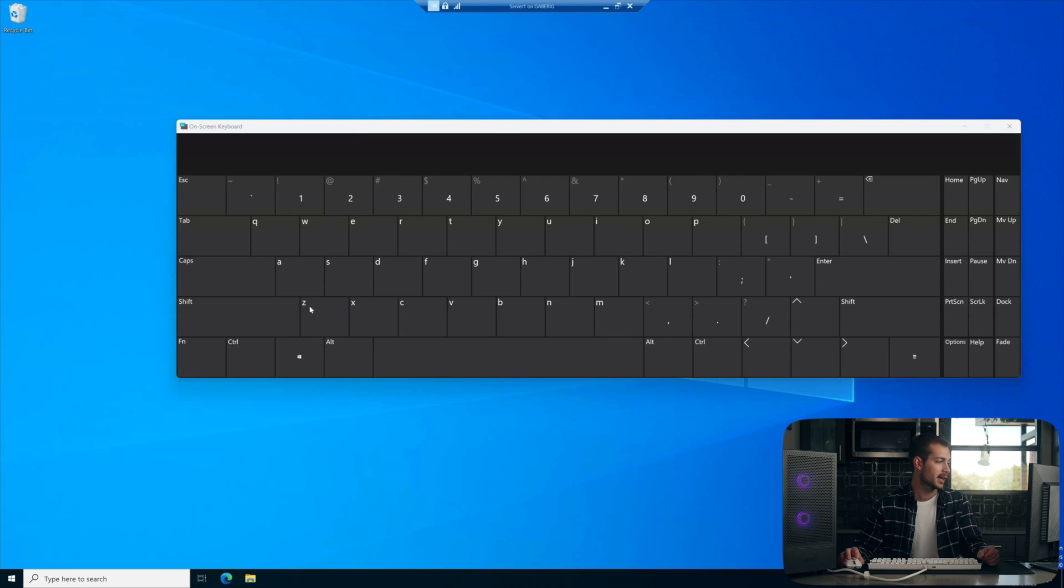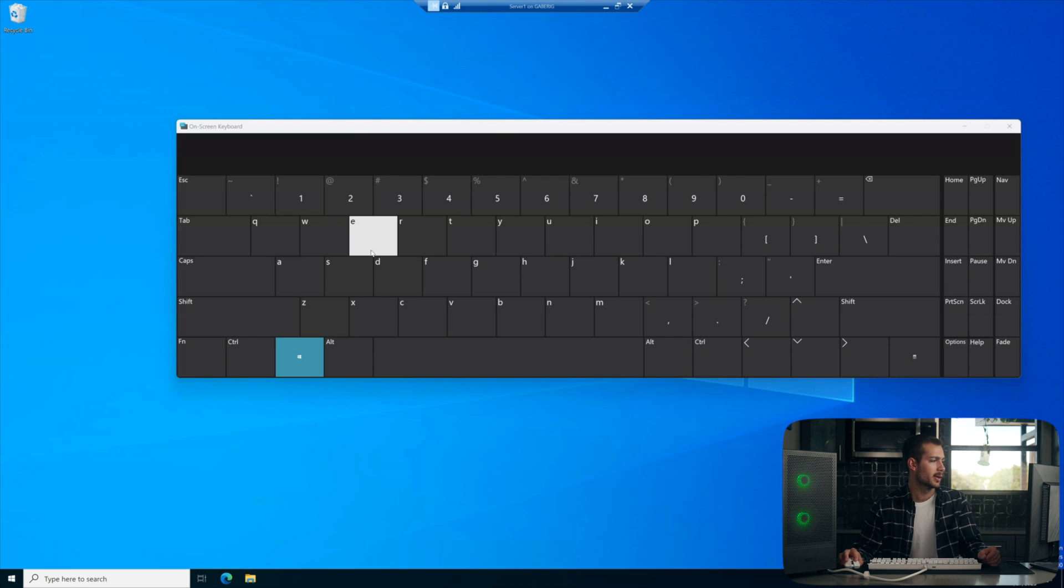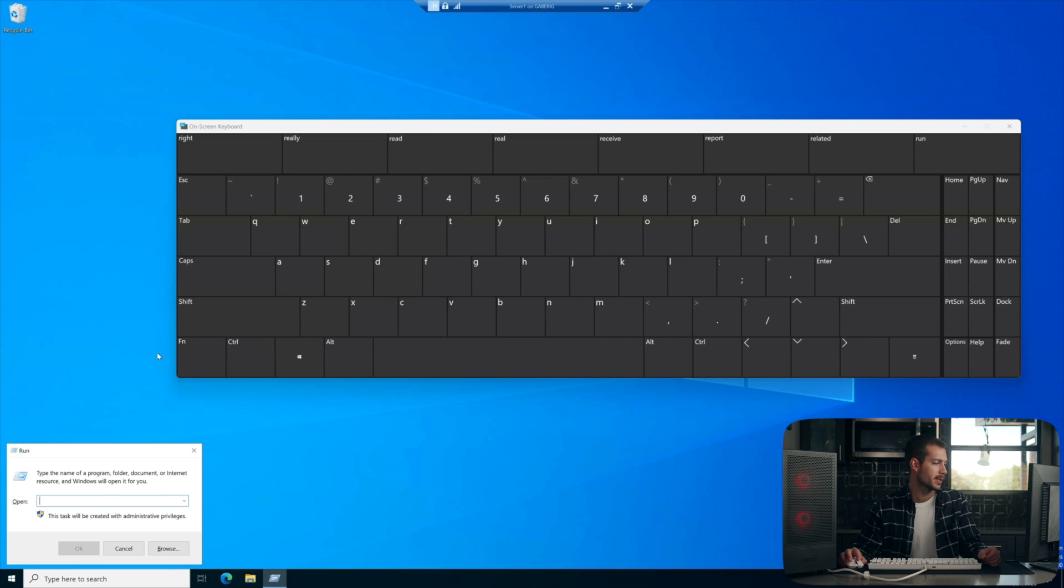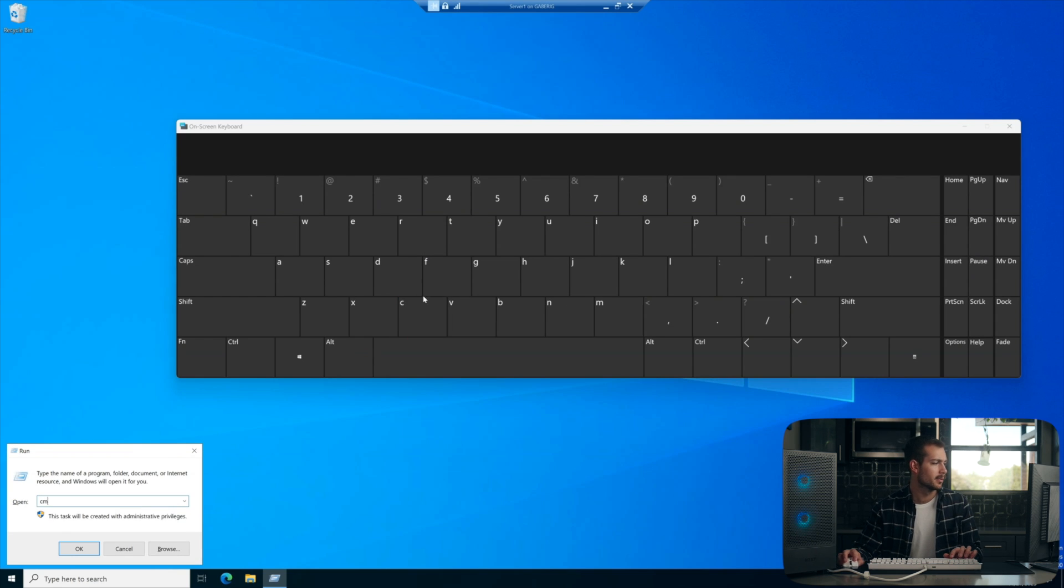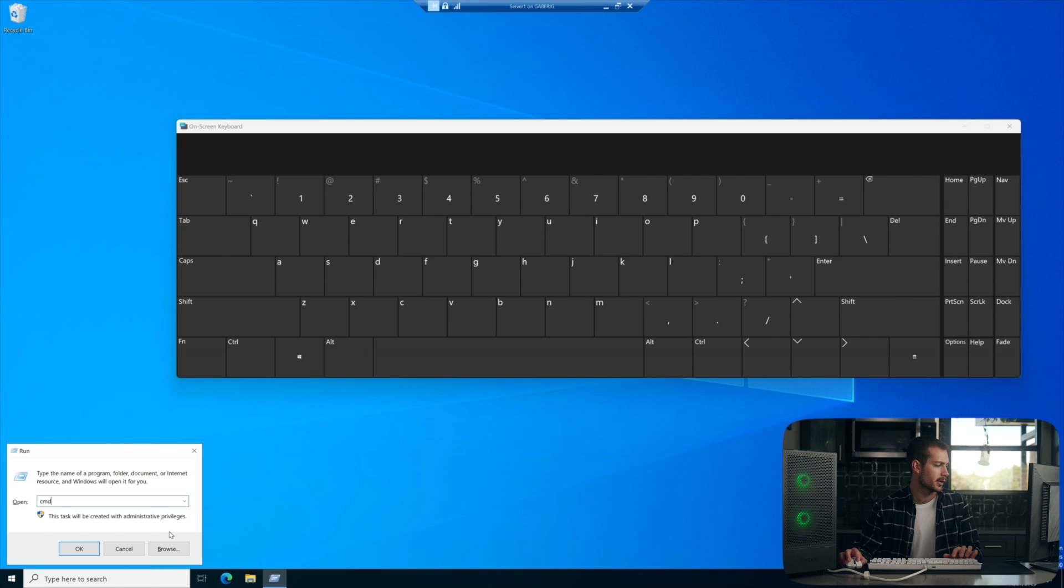Alright, so once we've established that connection to our server, we're going to hit Windows key and R together to open the run command. We'll hit cmd. We're going to go ahead and run our command prompt. We'll click OK.